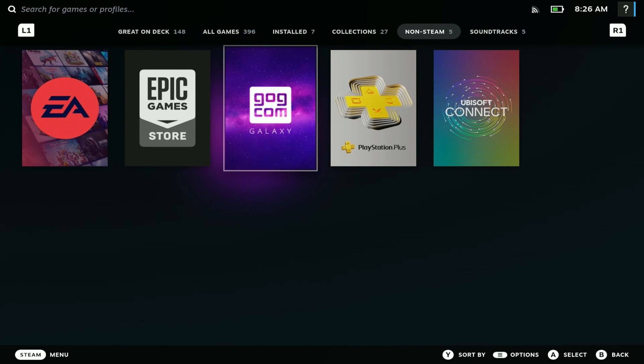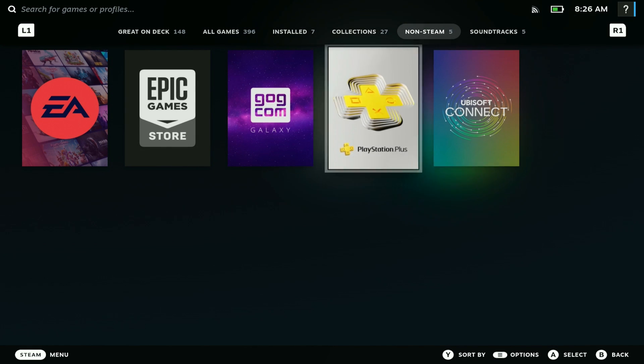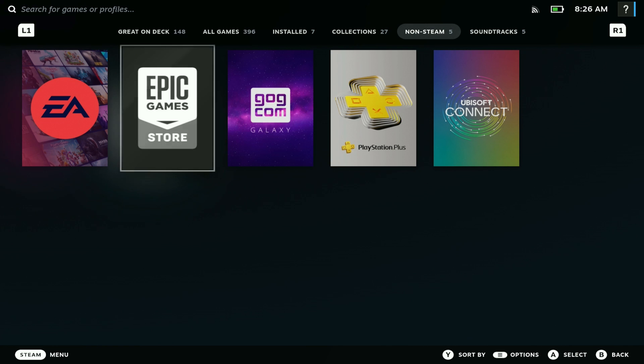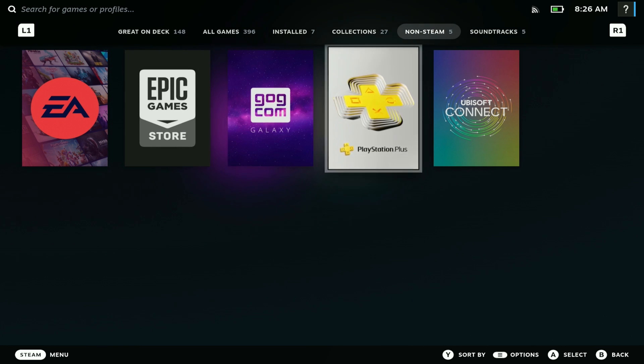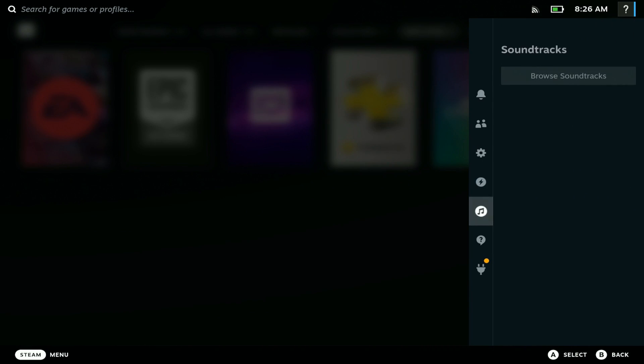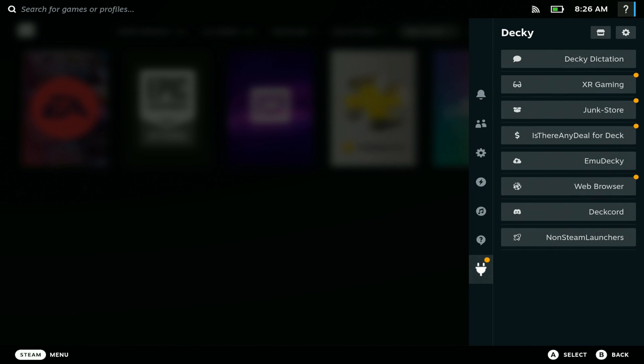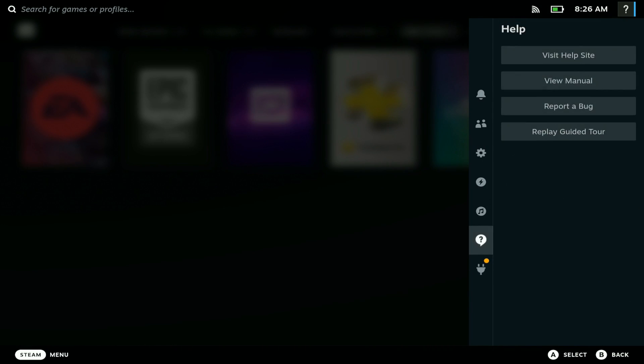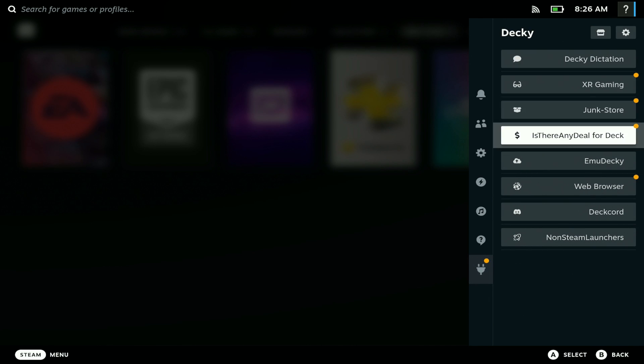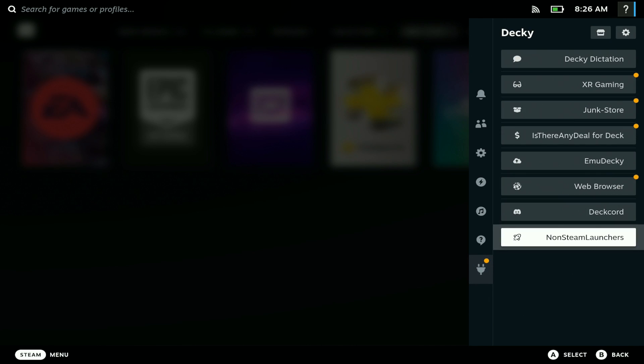What's up Deckers, welcome to another video. In today's video I'll be showing you guys a new and easy way to get launchers onto your Steam Deck. If that's something you're interested in, make sure to hit the like button and subscribe to the channel. Let's get right into it. The way to do this is using Non-Steam Launcher as a Decky Loader plugin. It's pretty easy to do.